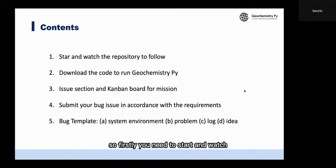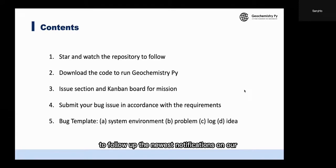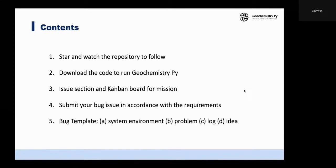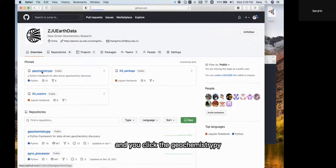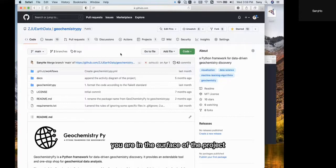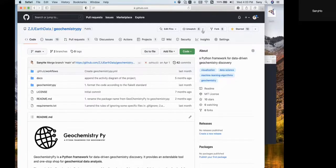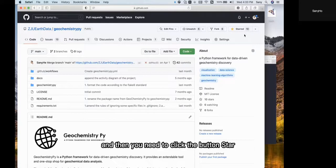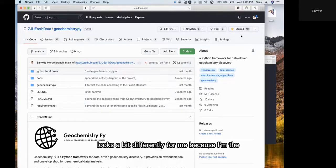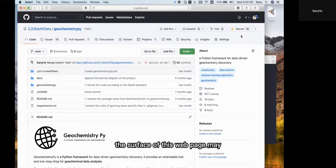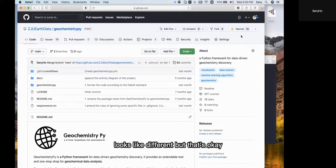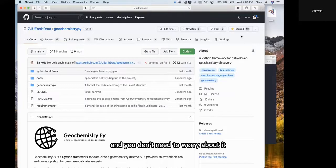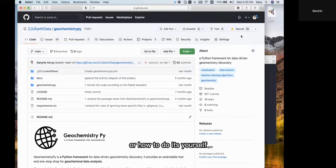First, you need to star and watch the repository to follow the newest notifications on our project Geochemistry.py. Here is the web page of our whole organization. Click Geochemistry.py, and then you are on the surface of the project. Now you need to click the button Watch, and then click the button Star. Something may look a bit different for me because I'm the owner of this repository, so the web page may look slightly different. But that's okay. You can just follow what I do and figure out how to do it yourself.